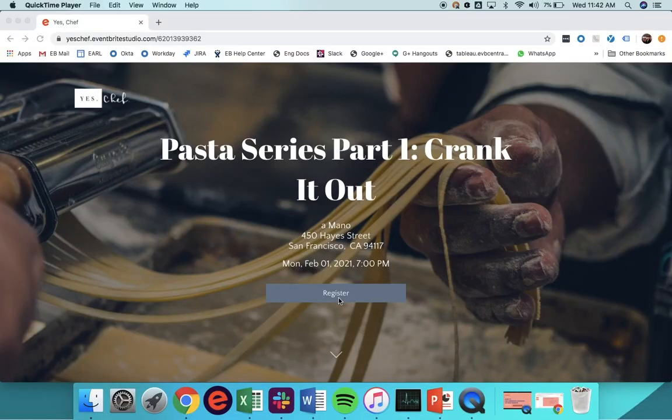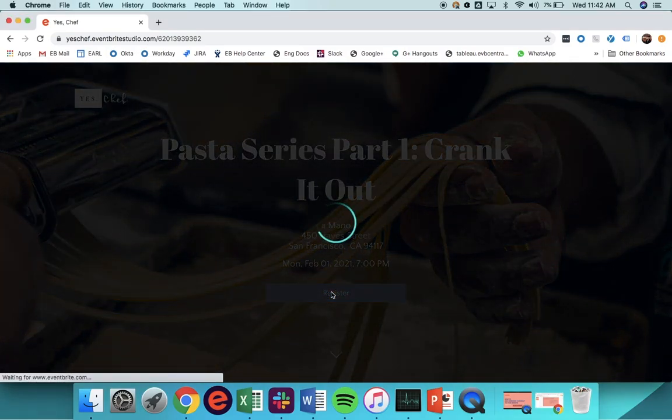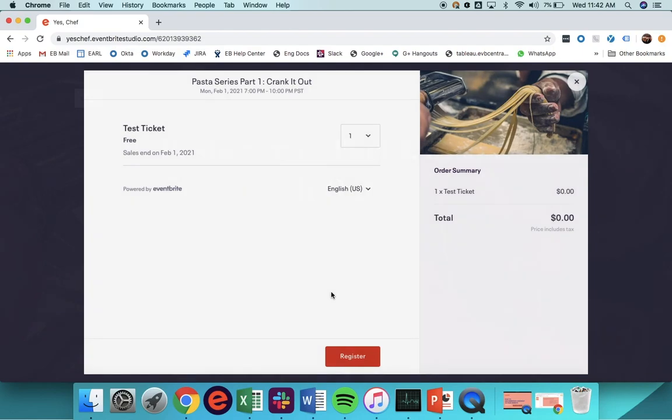Embedded Checkout allows you to sell tickets directly from your website with no redirect to Eventbrite.com. It's important to us that your attendees' purchase experience is friction-free, and with Eventbrite's embeddable checkout widgets, you can meet your buyers where they are with the added bonus that they won't leave your site to make a purchase.